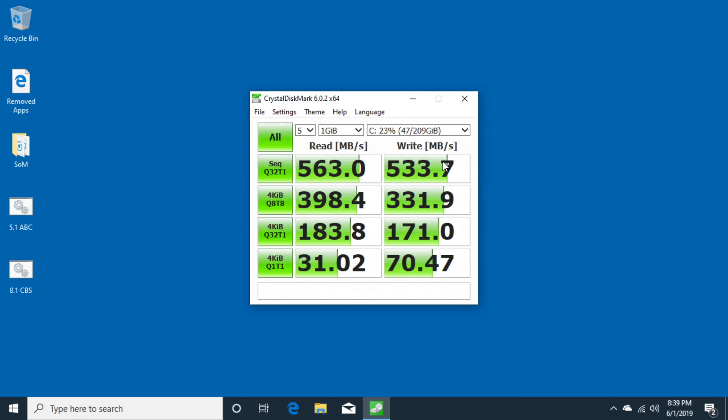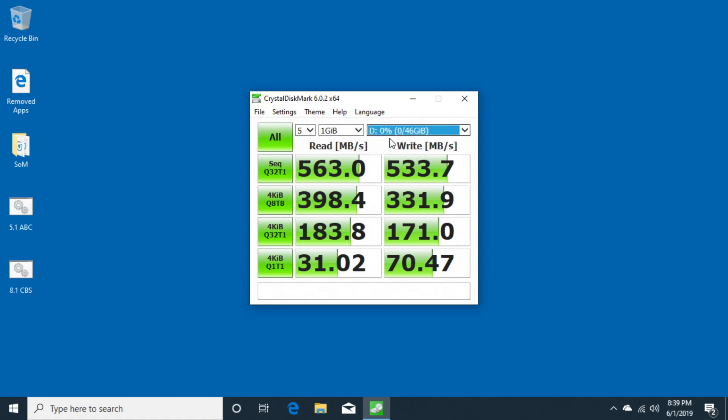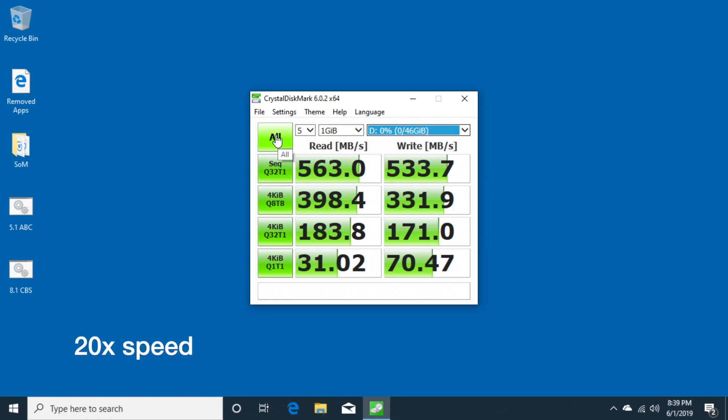The benchmark is finished here. Next I'll go to the D drive, which is a partition on the Samsung 850 Evo. This is formatted as FAT, and the C drive is formatted as NTFS. So I'll hit All here and we'll run this test.